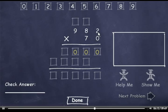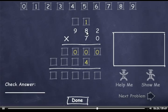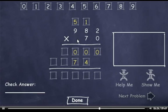7 times 2 is 14, so I'll drag down the 4 and carry the 1. 7 times 8 is 56, plus 1 is 57, so I'll drag down the 7 and carry the 5. 7 times 9 is 63, plus 5 is 68.